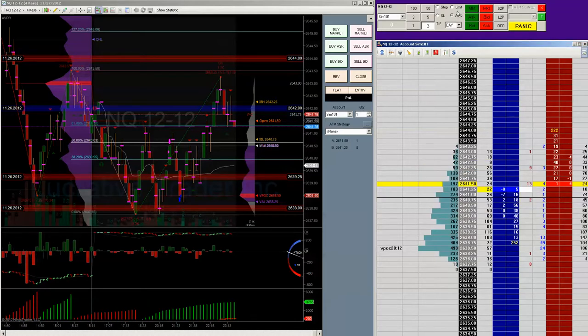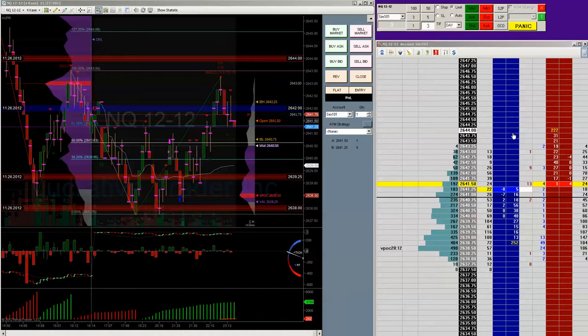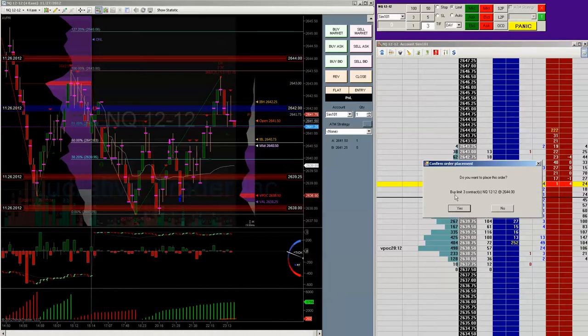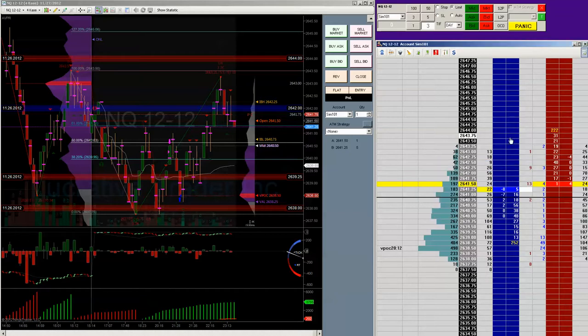So that's what auto does as opposed to if you have it on limit. If you go up here, it will try and place a limit by limit, which will just fill you right away. So you don't want to do that unless you just want to get in.